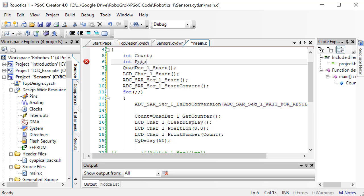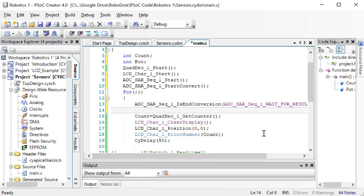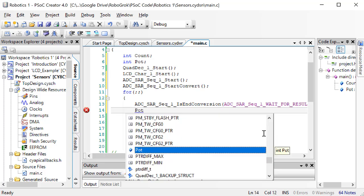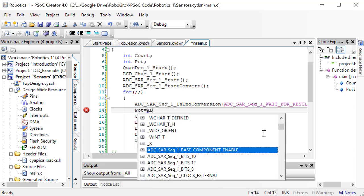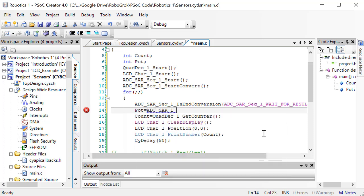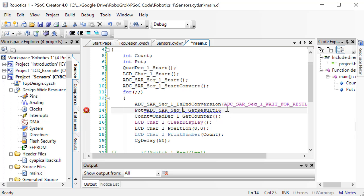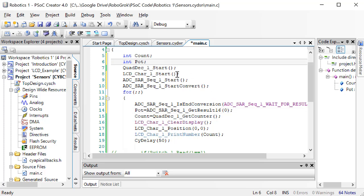Then, we need to read the value into a variable. Let's make this variable an int. Finally, let's display the value to the LCD screen.